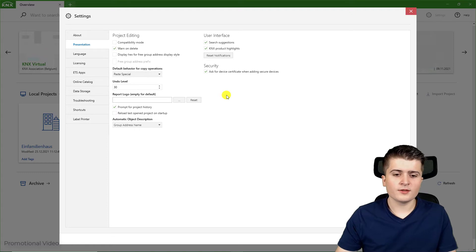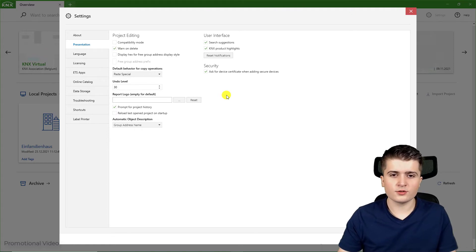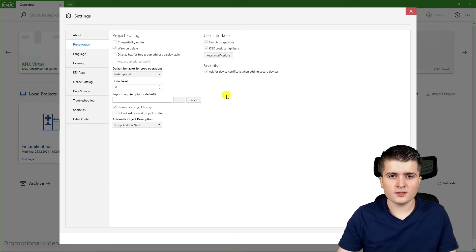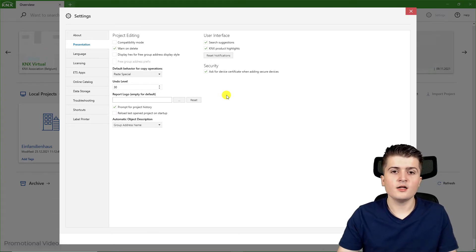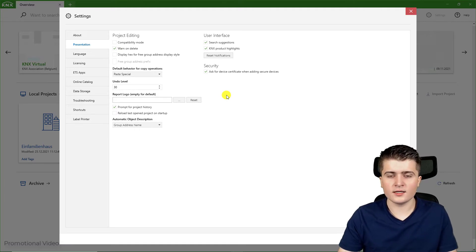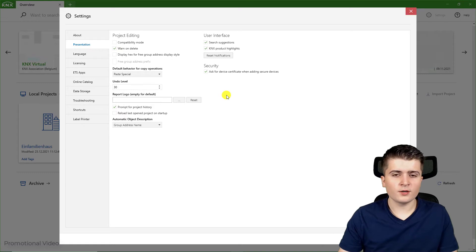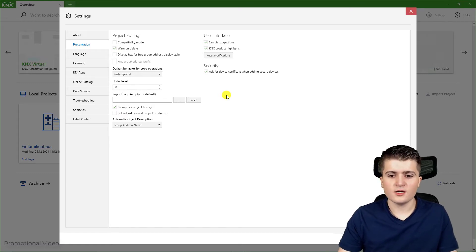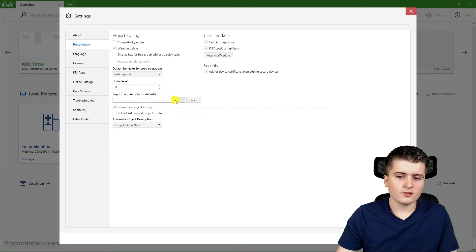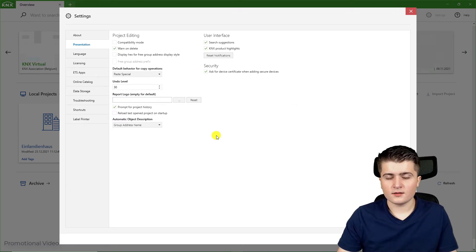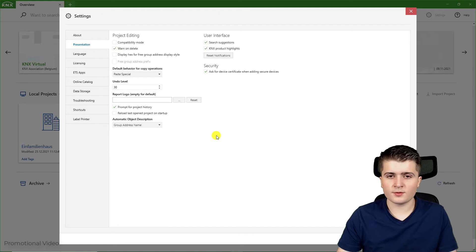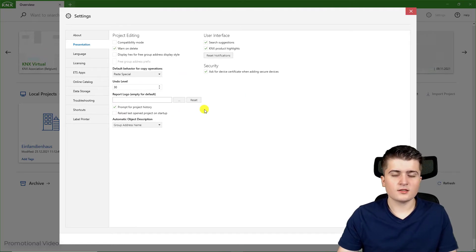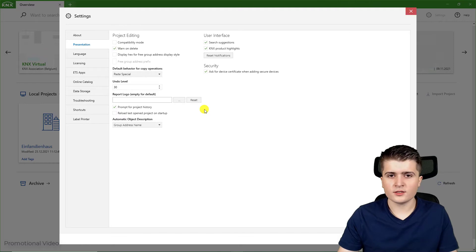For example if you made changes to your KNX installation and you document it in this project history, then three months go by and you return to this KNX installation and there seems to be problems after your last changes, then you can quickly take a look at your project history and see which changes you made and what might be the cause of the problem. This is why I have enabled it here, so that I don't forget to add an entry to my project history.